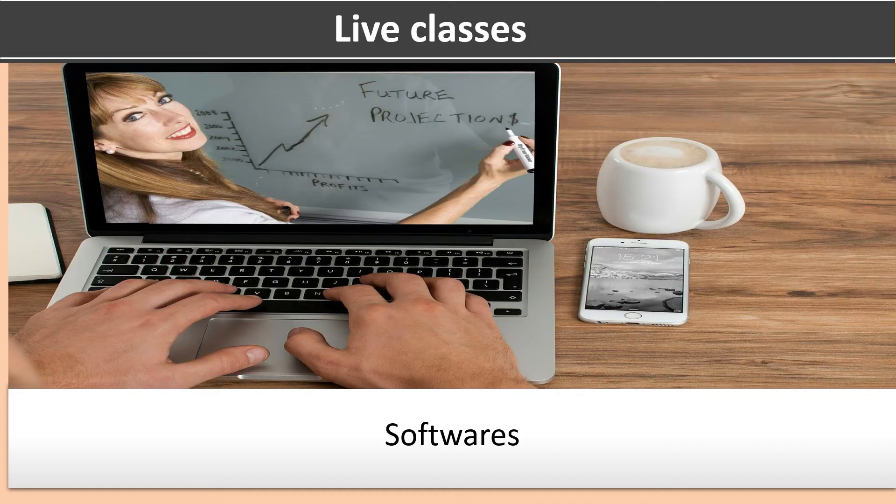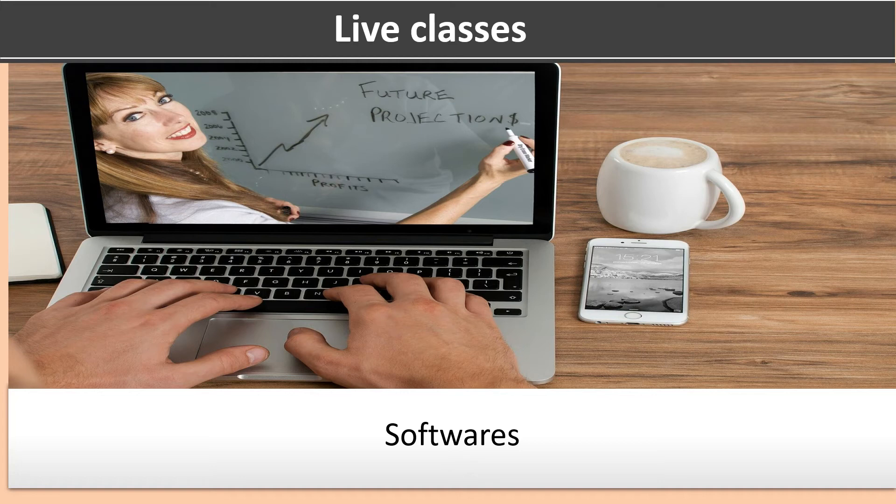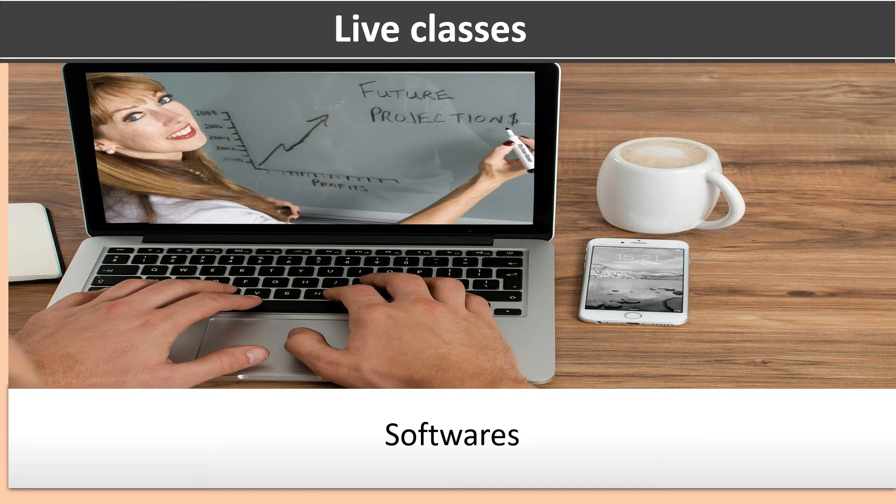Live classes can be taken using a few free softwares. For taking live classes, both students and teacher must have a stable internet connection. I will discuss a few features of these free softwares. For more information, you can visit their website.